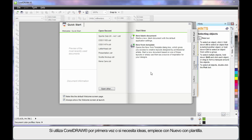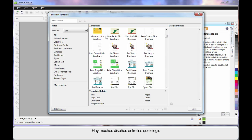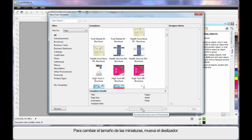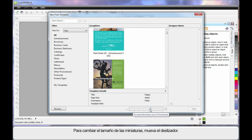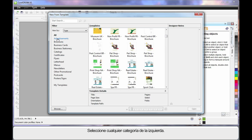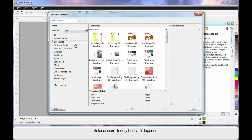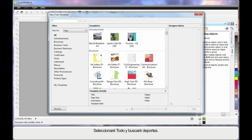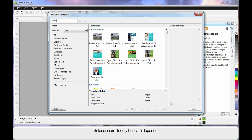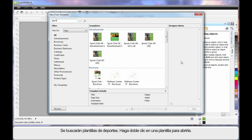If you are new to CorelDRAW or just need some great ideas, start here at New from Template. There are so many great professional designs, you will have no problem finding something that is close to what you need. To increase the display of the little images, just slide the slider to have a closer look. You can choose options down the side, which are basically categories. Choose a category and the images for that category will display. I will choose All and type in the word Sport, and the system will search for everything relative to Sport. In our case I will choose this one.